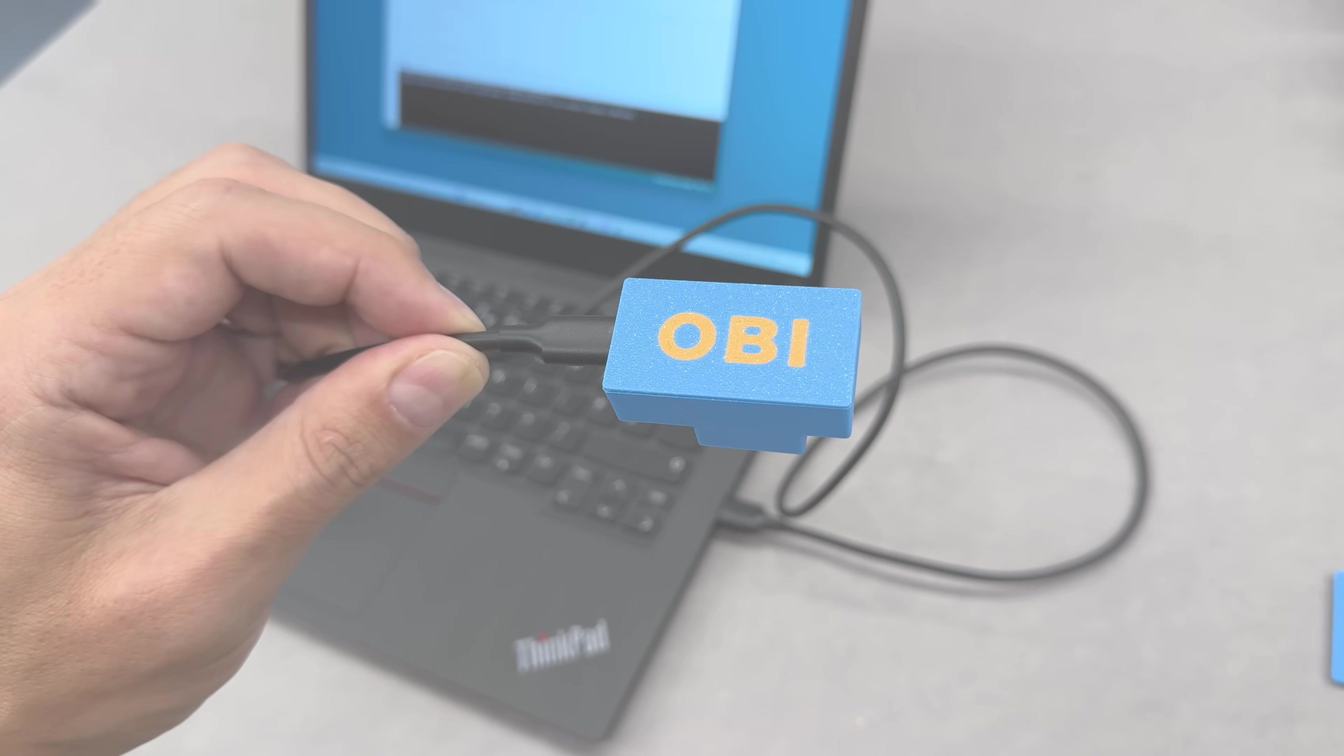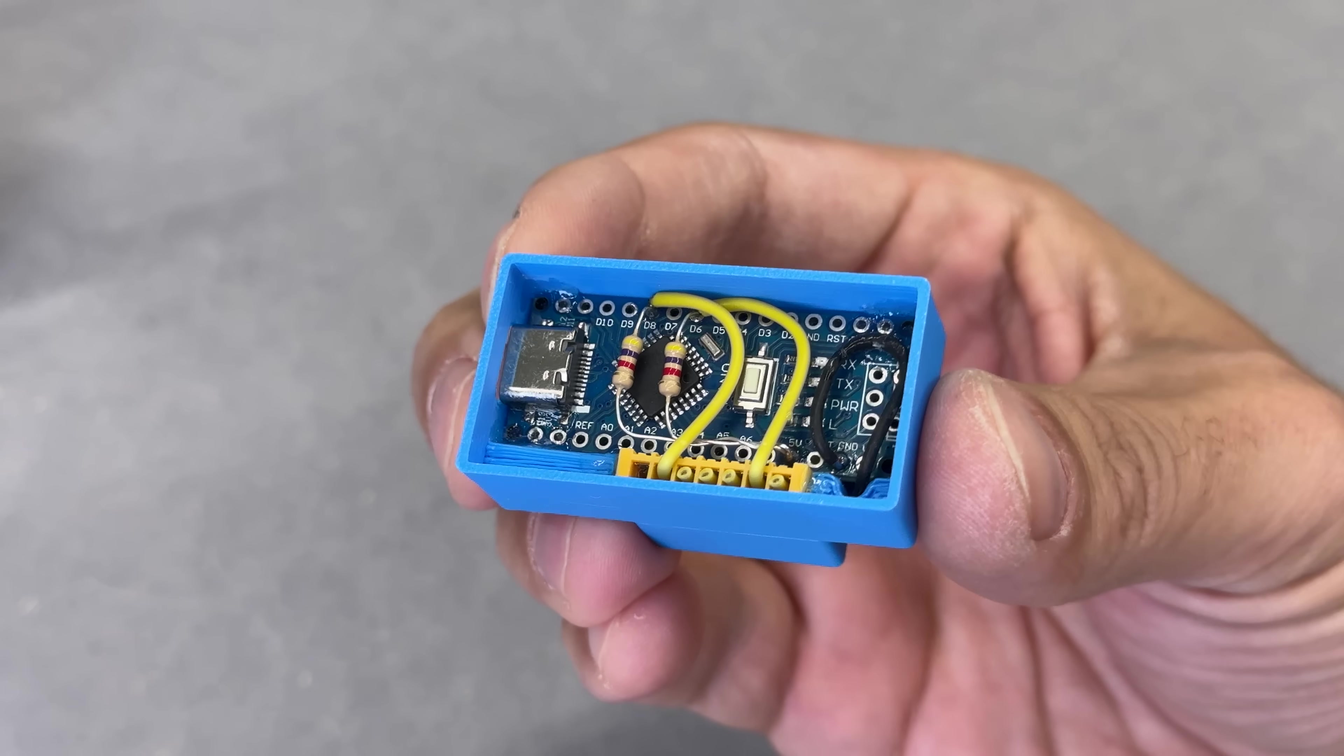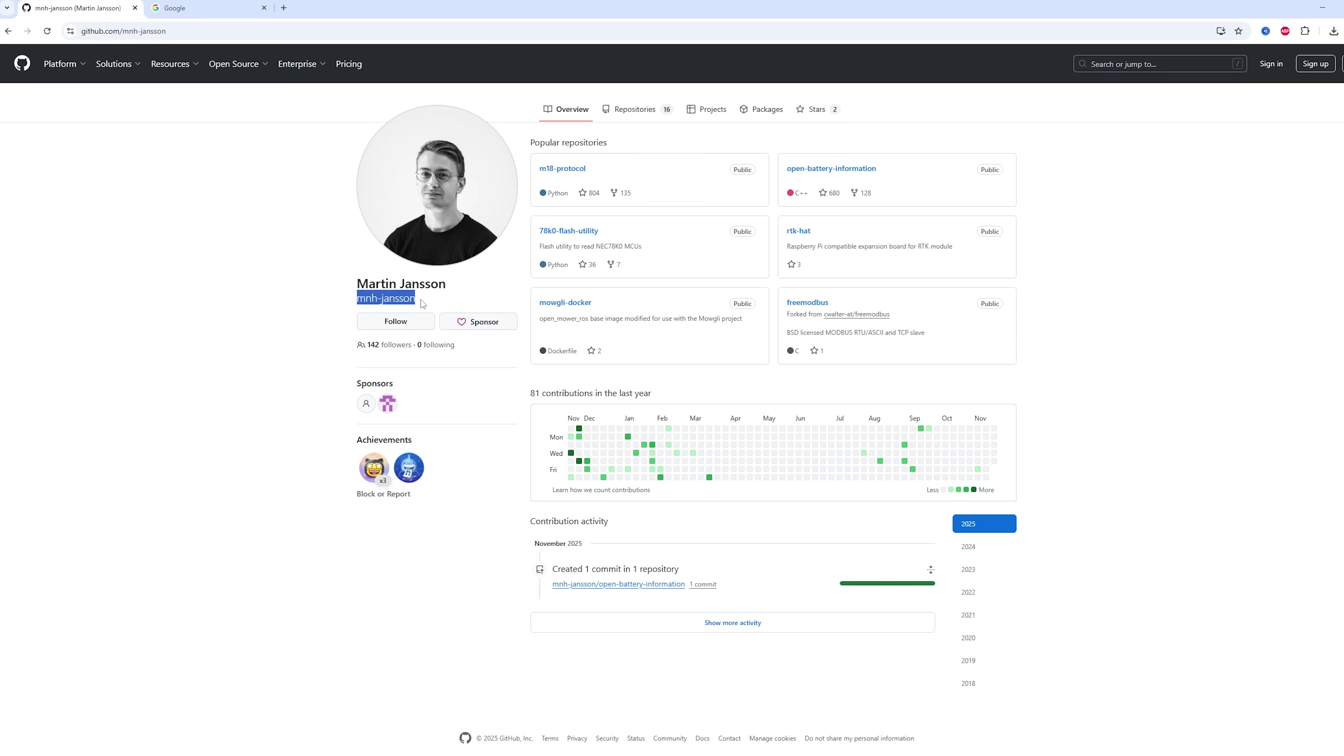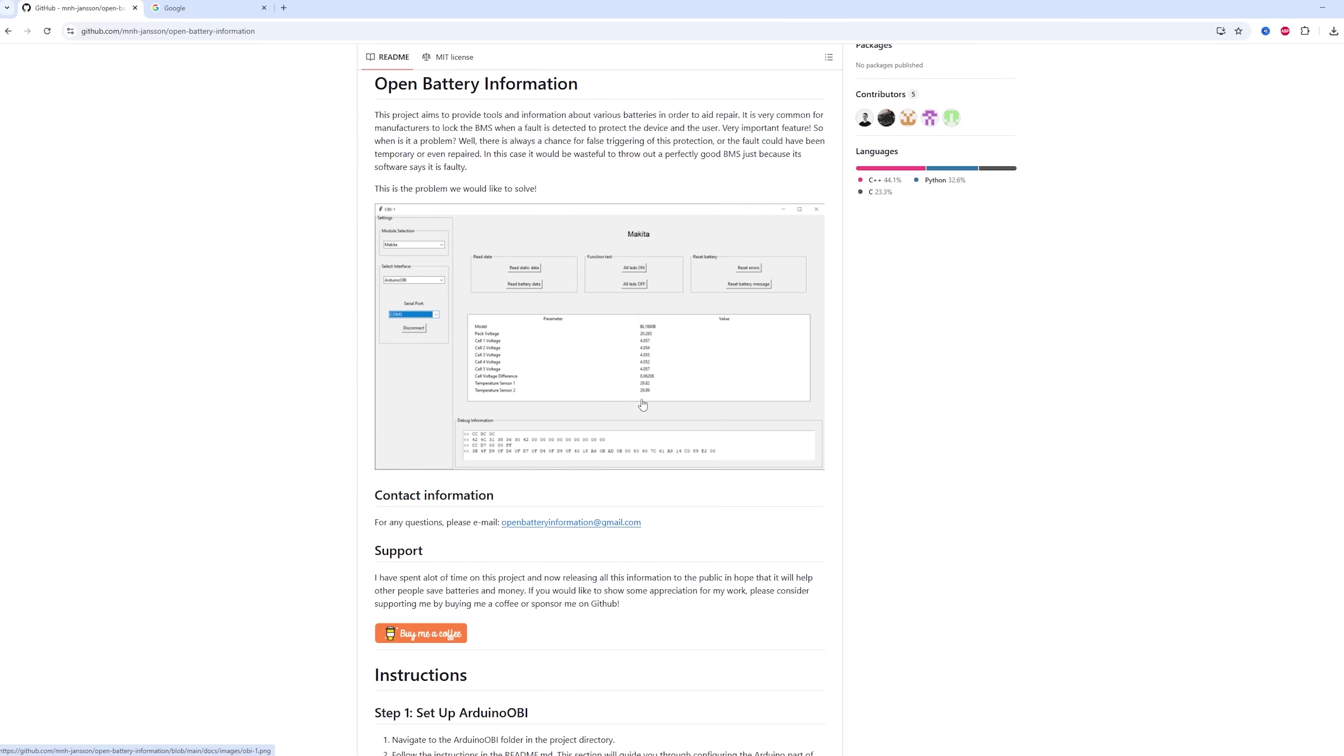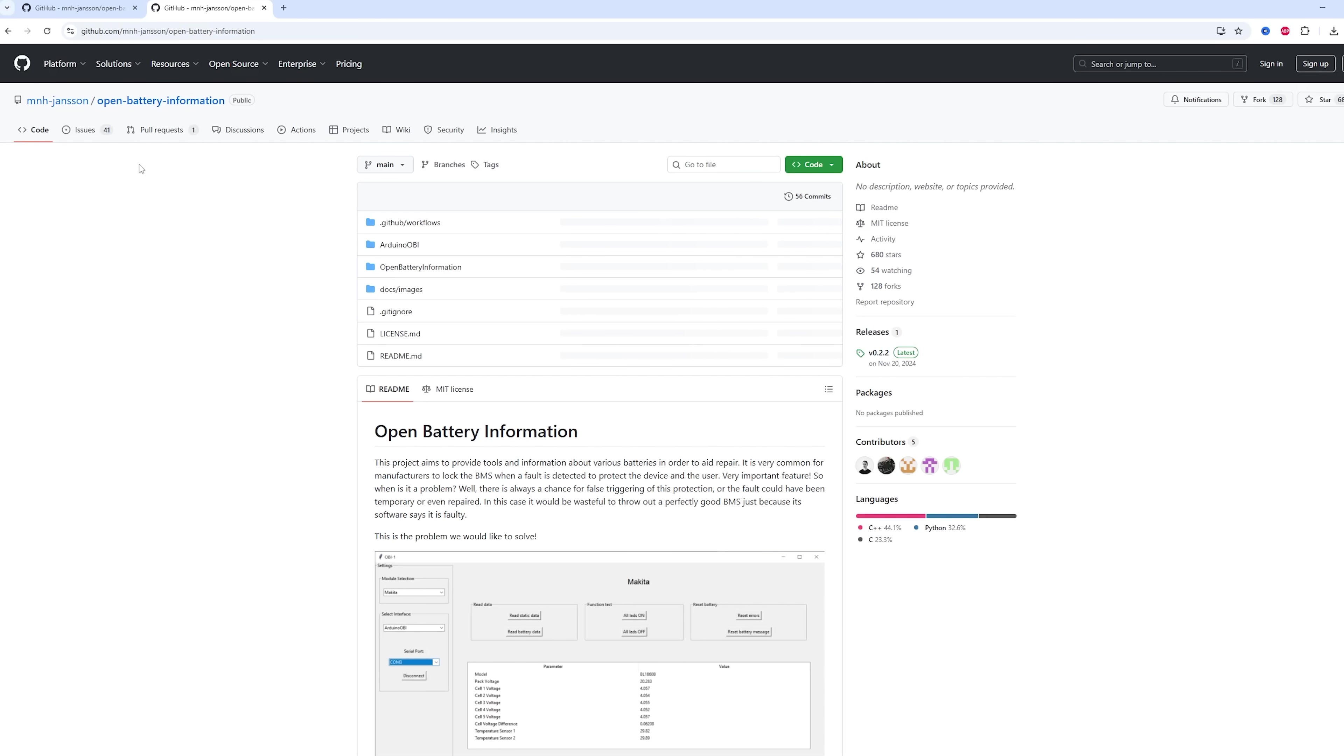It's called OBI, Open Battery Information. It uses an Arduino board running code created by a talented Finnish programmer Martin Jansson. Huge shout out to him and I'll leave a link to this project in the video description. It can also be reached by just typing in Google OBI Makita GitHub.